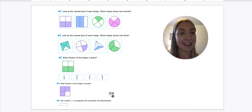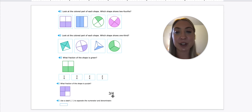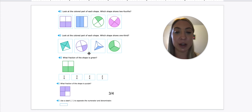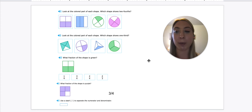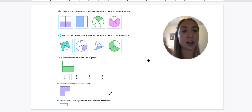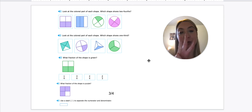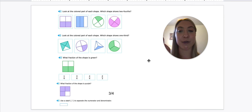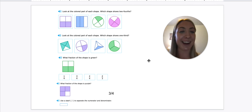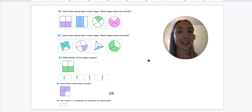All right, and that is it for today. Make sure to take your time and look over — count all the equal parts. Remember, halves are two equal parts, thirds are three equal parts, and fourths are four equal parts. All right, have fun, and we will do fractions again tomorrow. Bye, third grade.